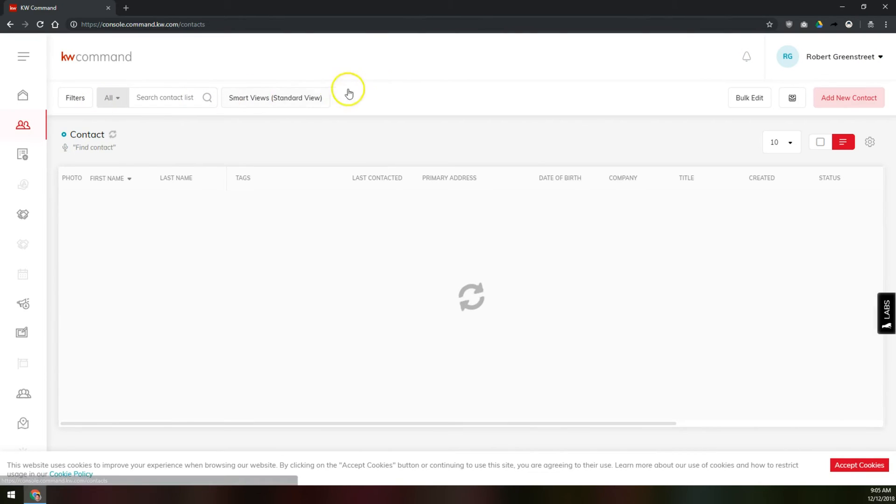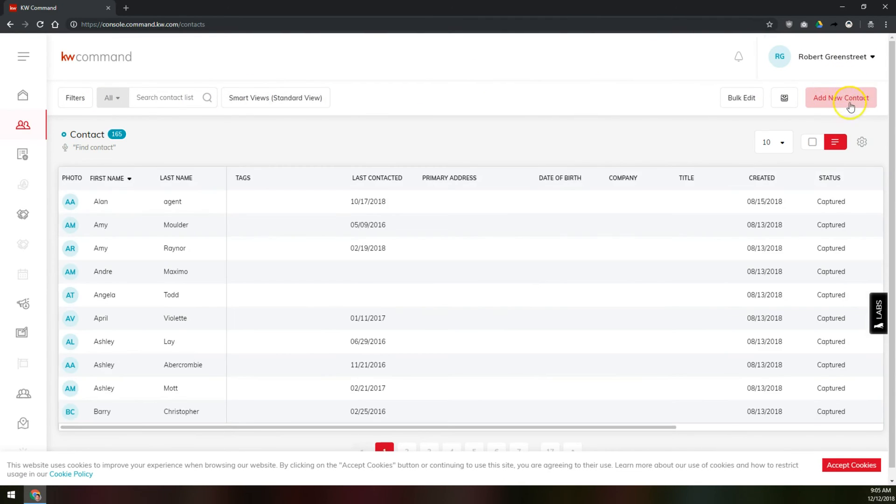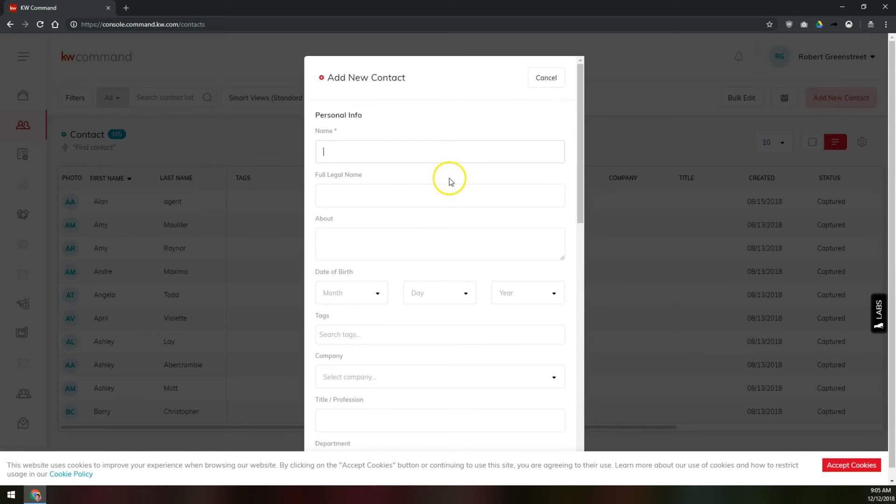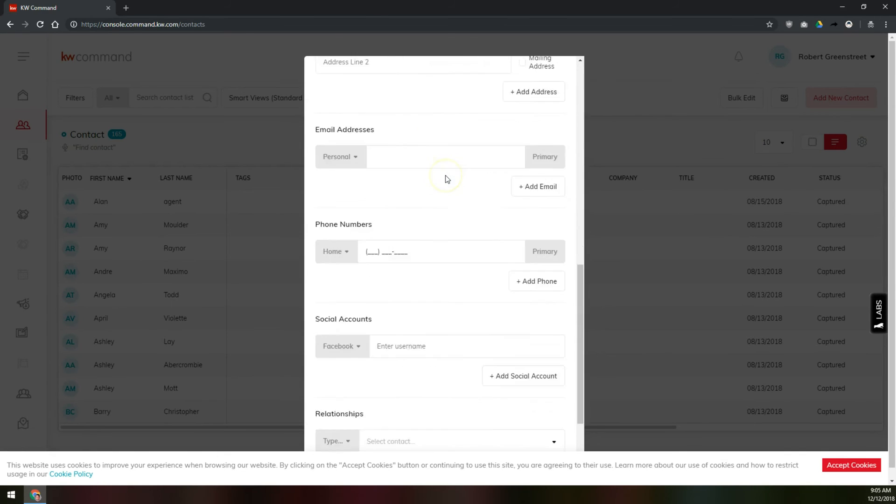Once you're in your contact list, over on the far right at the top, there should be a red button that says add new contact. We'll click on that, and here's where we would add our information for this contact that we're going to be adding to command.